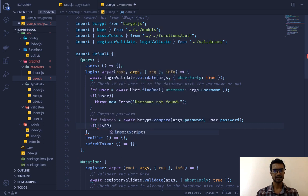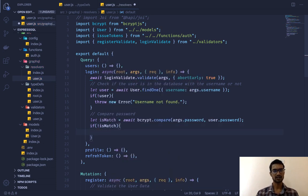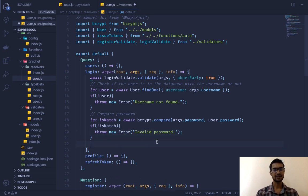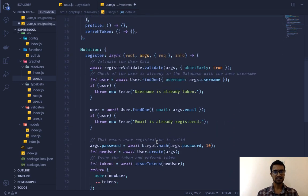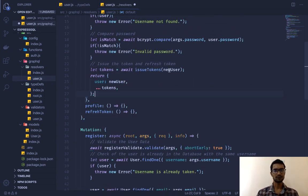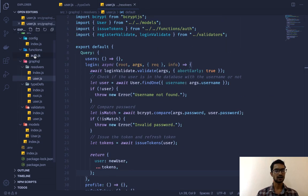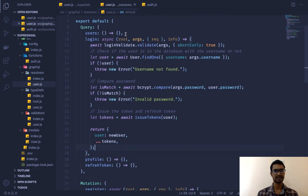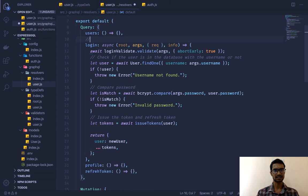If that boolean is false we throw another error — "Invalid password." If we finally have our valid user we then call our token generation function to create the tokens. We can copy and paste that part here; whatever user we found we simply pass in, get the tokens back from the auth.js function which issues the tokens. This is a very simple line. We can call this the login resolver.